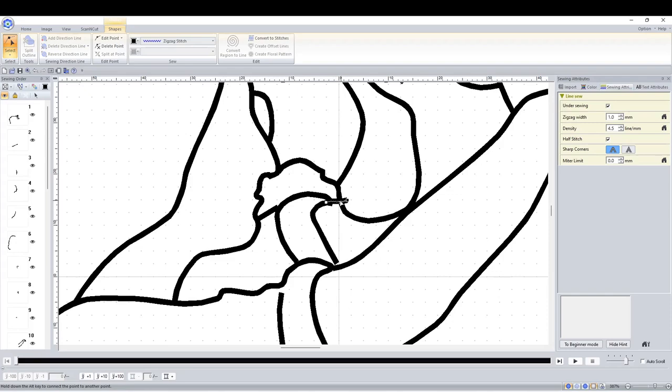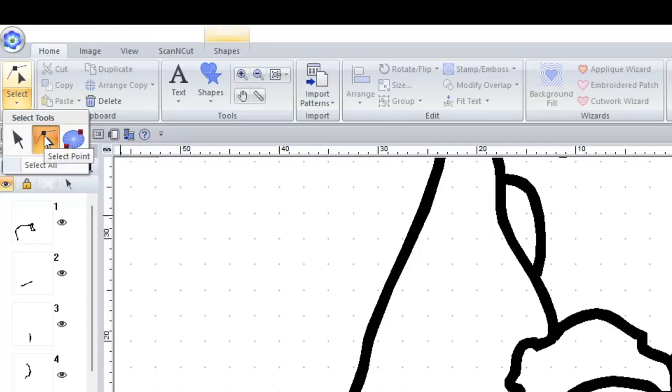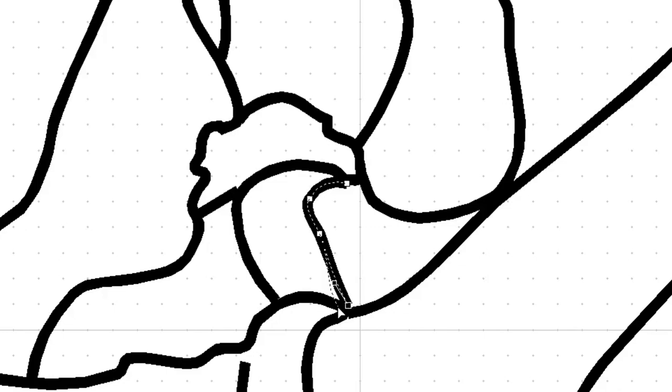This tool right here is the point select tool. If you click on any line that you've created, it will show you all of the points that make it up and you can click them individually and move them. So it doesn't matter if you weren't perfect in the first place because you can always connect up the lines after.